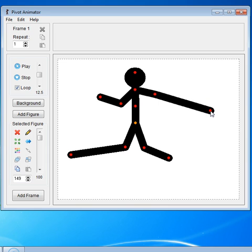And those are the basics of positioning your figure in pivot. So let's get started!